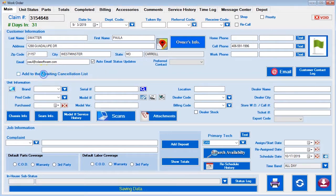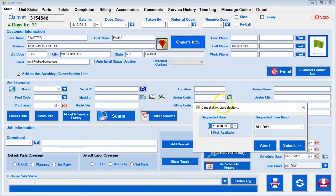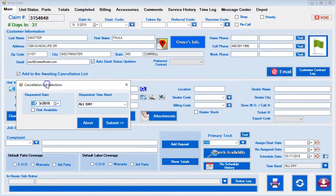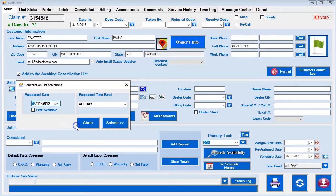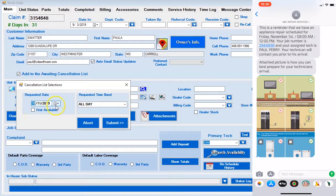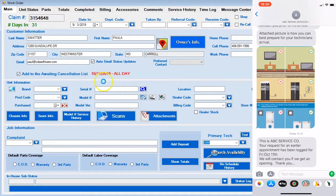What would happen is that the customer would say, 'I'd like to get on your cancellation list.' The agent will explain to the customer that there are two types of lists they can get on: they can get on a specific date, or they can get on the first available. For our demonstration, we're going to say that the customer wanted to get on a specific date, so we specify the specific date and say okay.